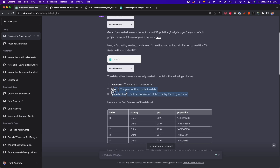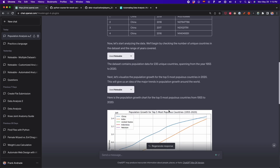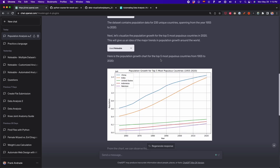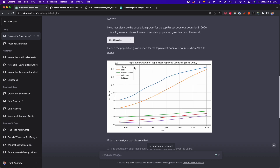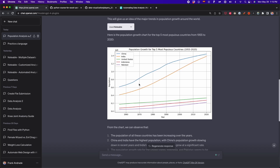First we see an overview of the columns the dataset has — it has three columns — and also the first five rows. Then we see a chart: a line plot of the top five most populous countries from 1955 to 2020. These countries are China, India, the USA, Indonesia, and Pakistan. We can see this line plot that was generated automatically.